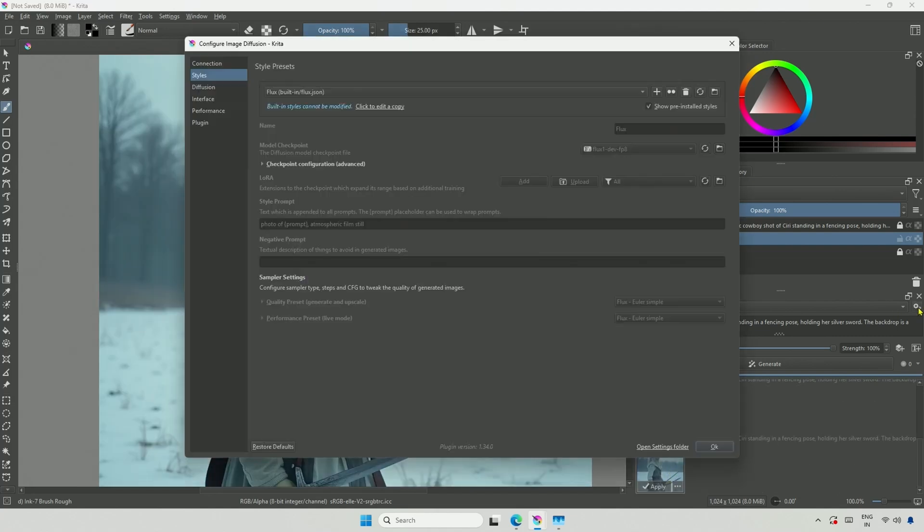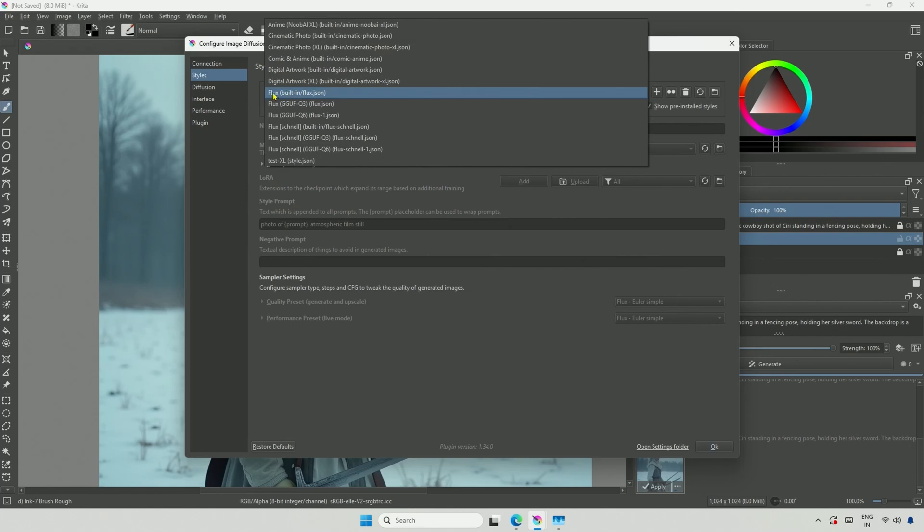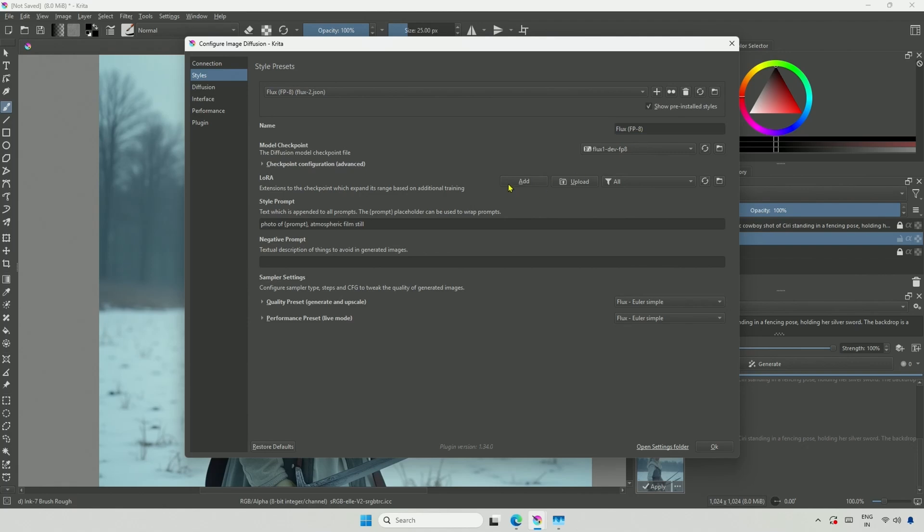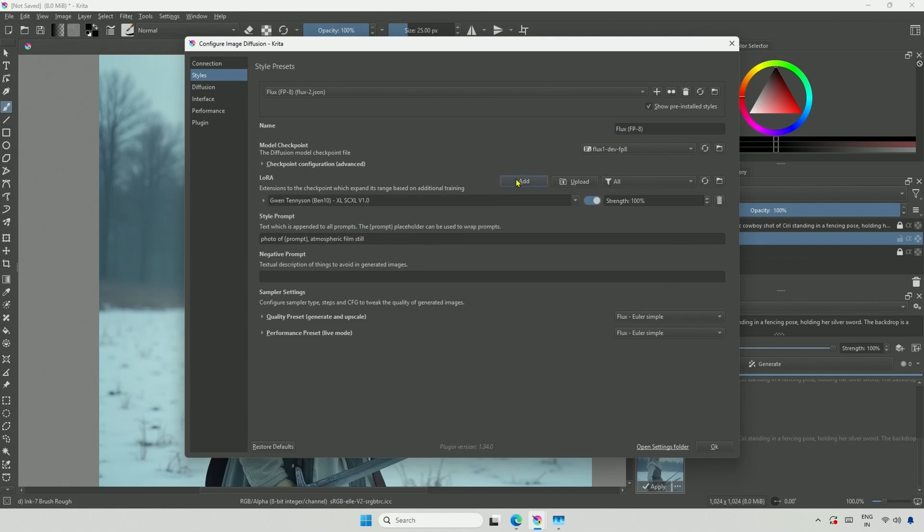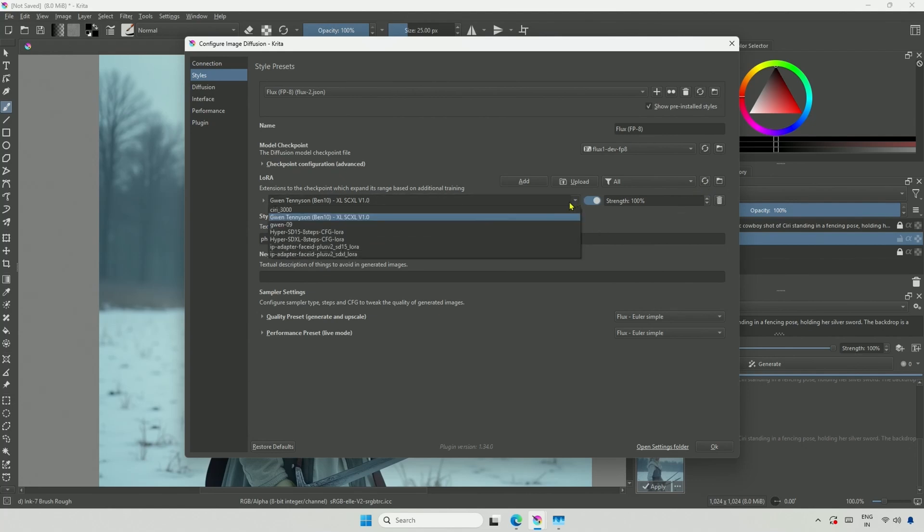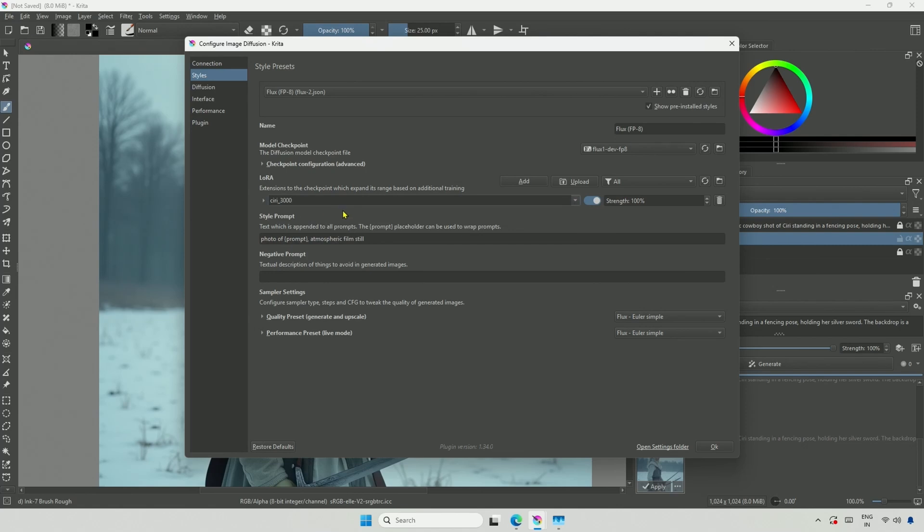I will go to Configure. This Flux built-in preset cannot be changed. I will make a copy of it and name it FP8. Then, I will click the Add button to include a LoRa. If the LoRa is not visible, I will refresh. And there it is, Siri underscore 3000.